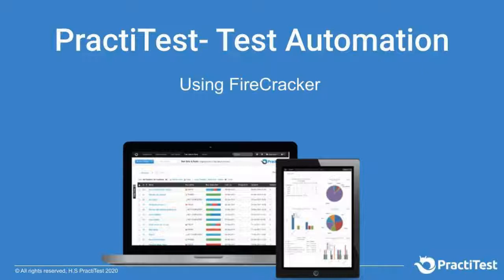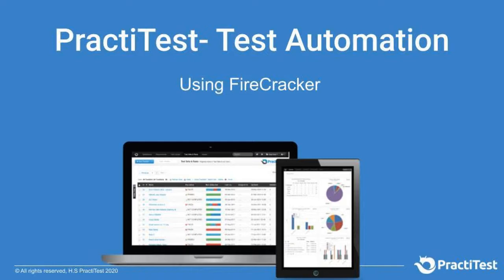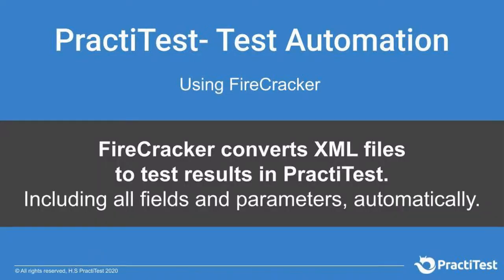Hi and welcome to this PractiTest test automation help video. In this video we will review the option to add your CI-CD results to PractiTest using the Firecracker tool. Firecracker will let you convert XML files to actual test results in PractiTest including all fields and parameters automatically.